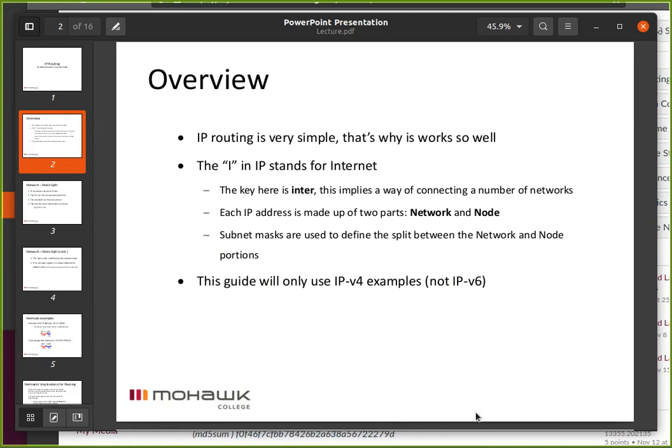We're going to use subnet masks to define that split between network and node. This lecture is only going to talk about IPv4.